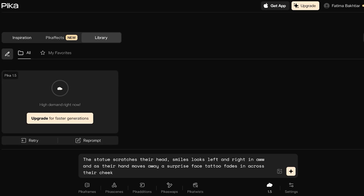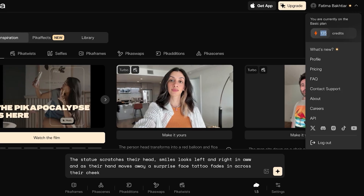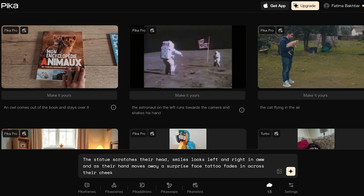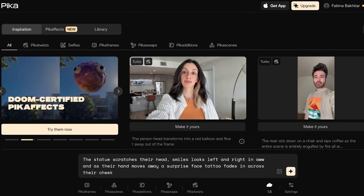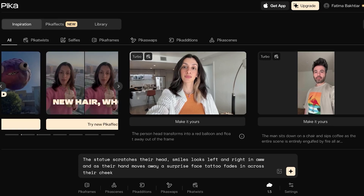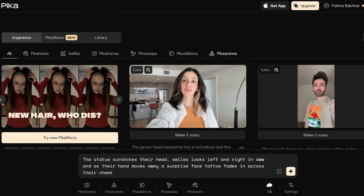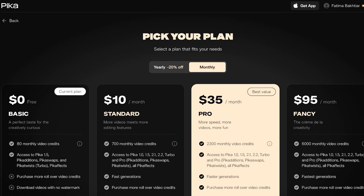Within Pika Labs, you'll see on the top right that it uses around 25 credits per video. This can be more or less depending on how long the clip is and the complexity of what you're creating.